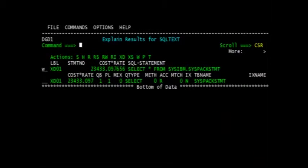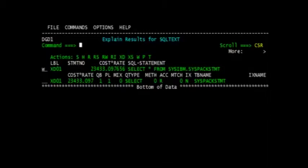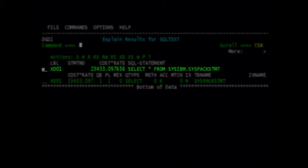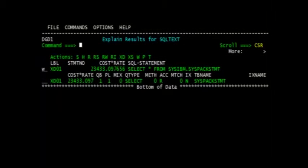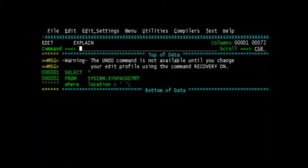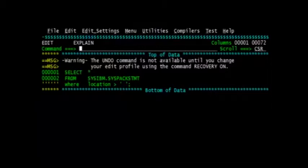Another powerful capability of the common explain is the ability to play what-if with the SQL statement to determine if changes to the SQL statement would provide a less expensive access path by the DB2 optimizer. To invoke this capability, the user would place a W at the first prompt and hit enter. After placing the W at the first prompt, the common explain will place the SQL statement in an edit session where the user can change the statement, and when finished, the user then hits the PF3 key and the changed statement will be explained and the user will be able to view the old statement and the new statement side by side.